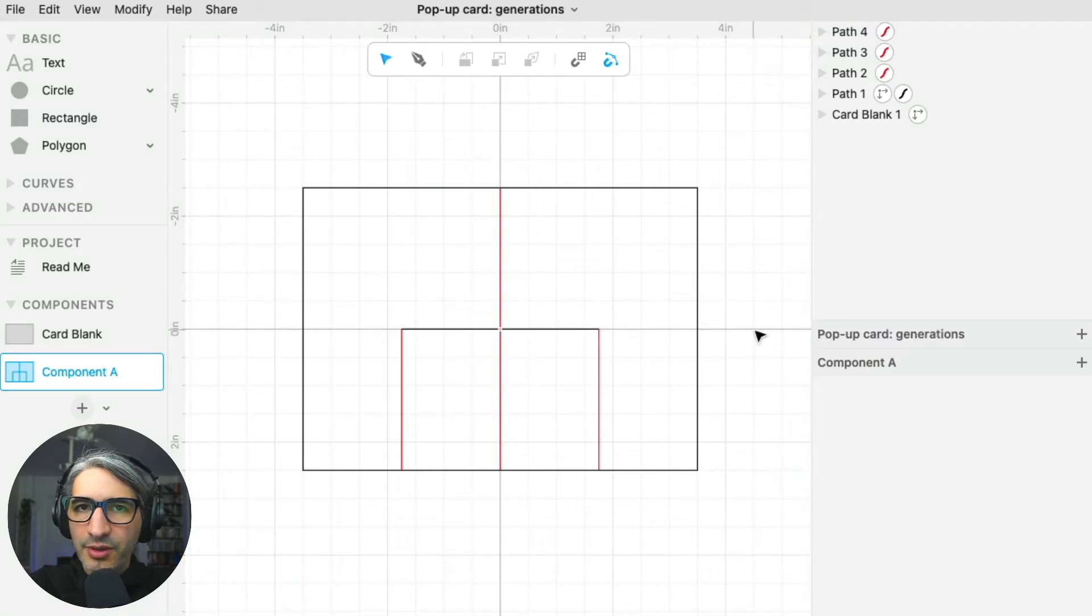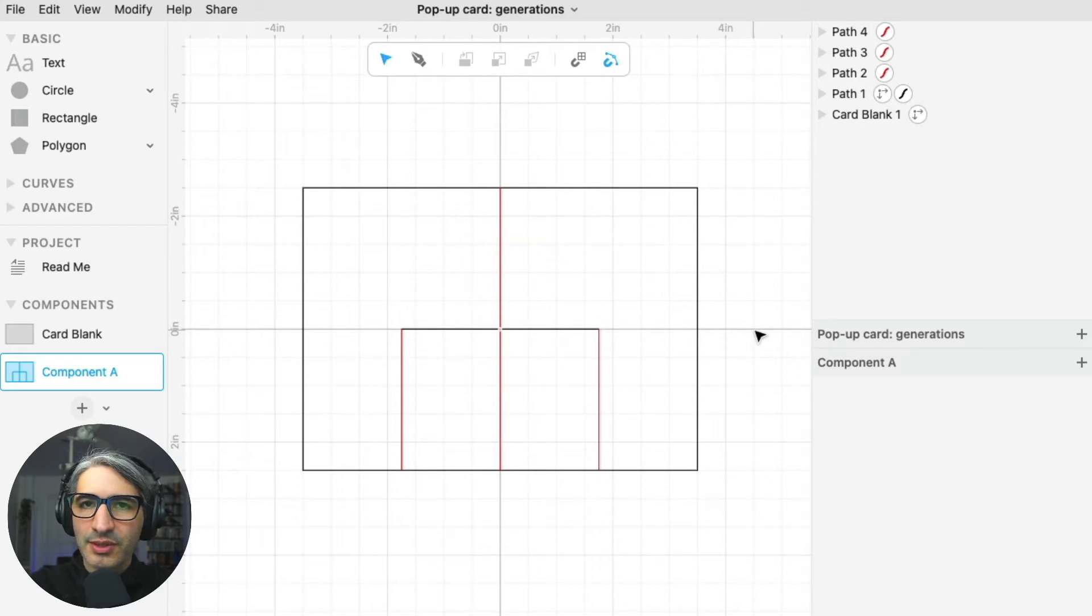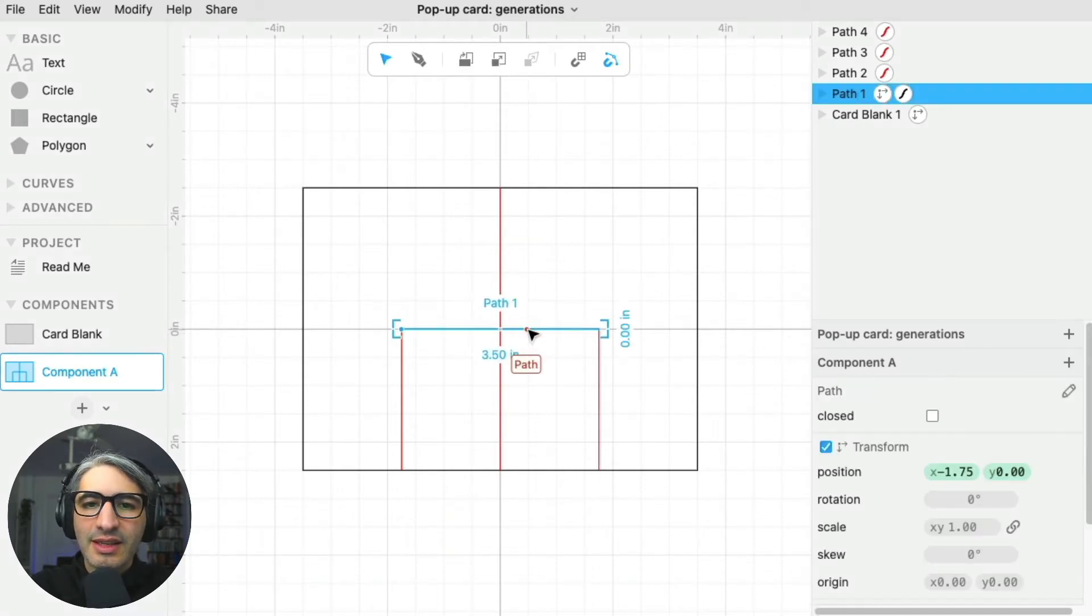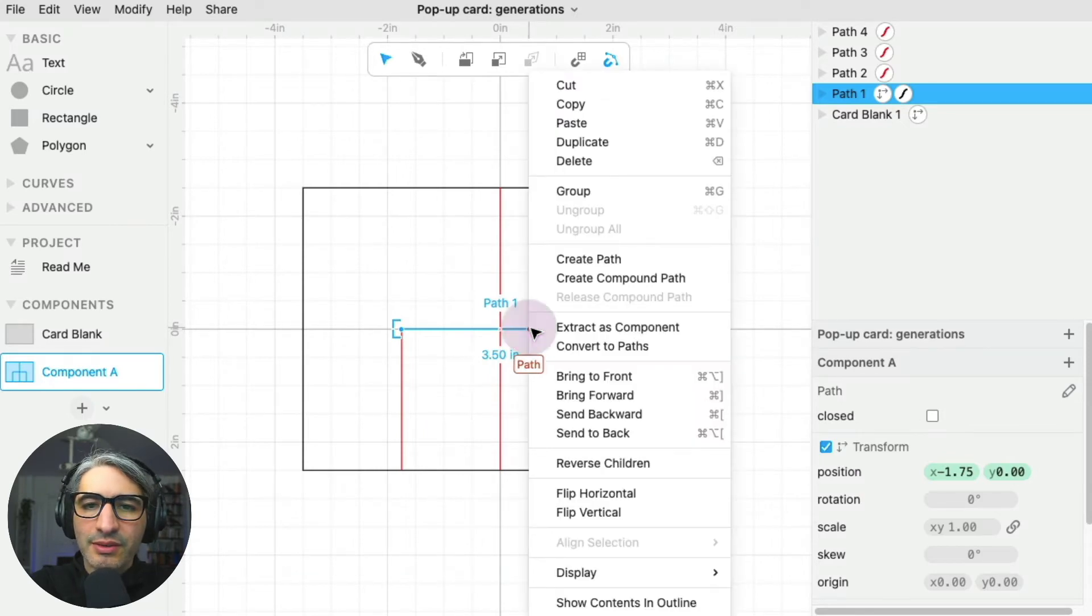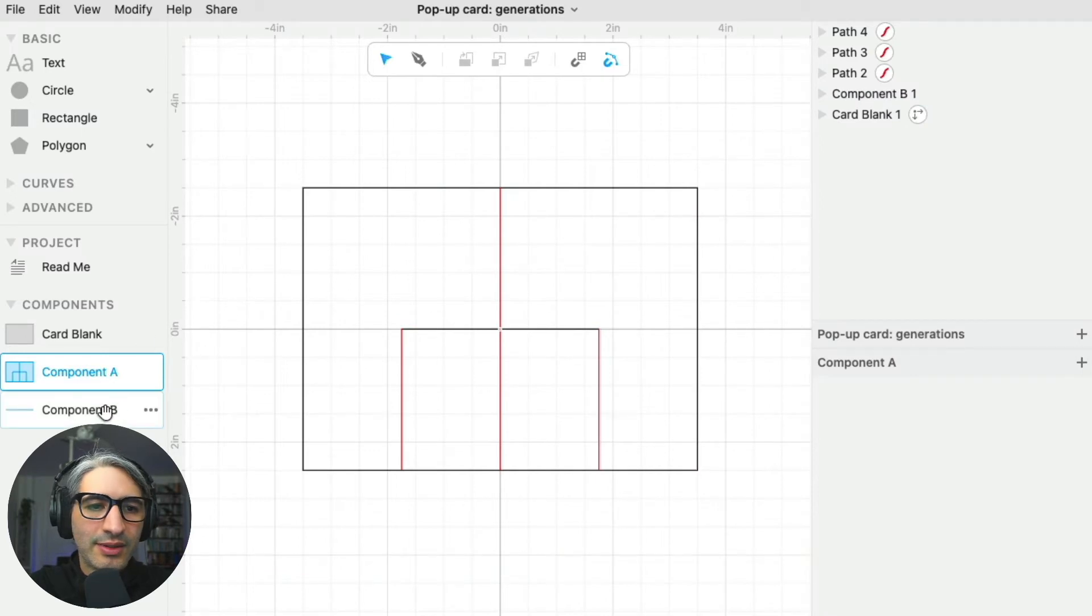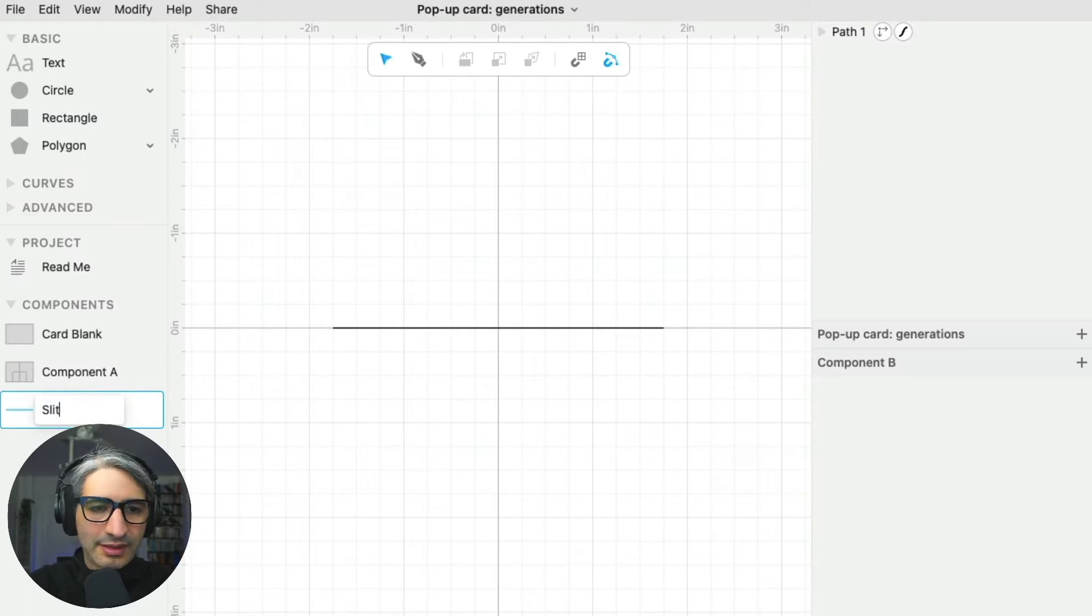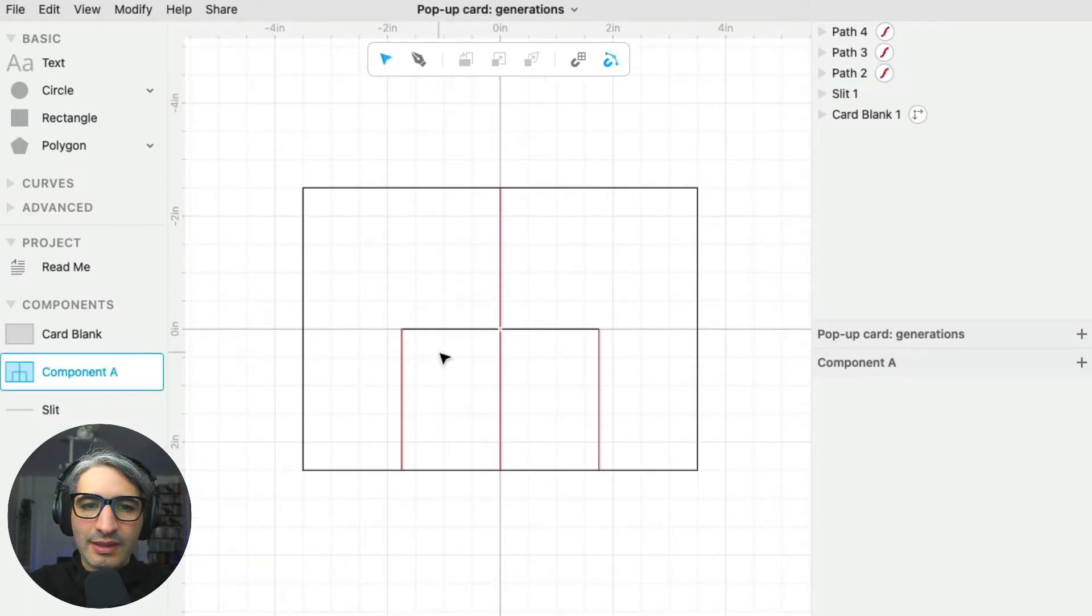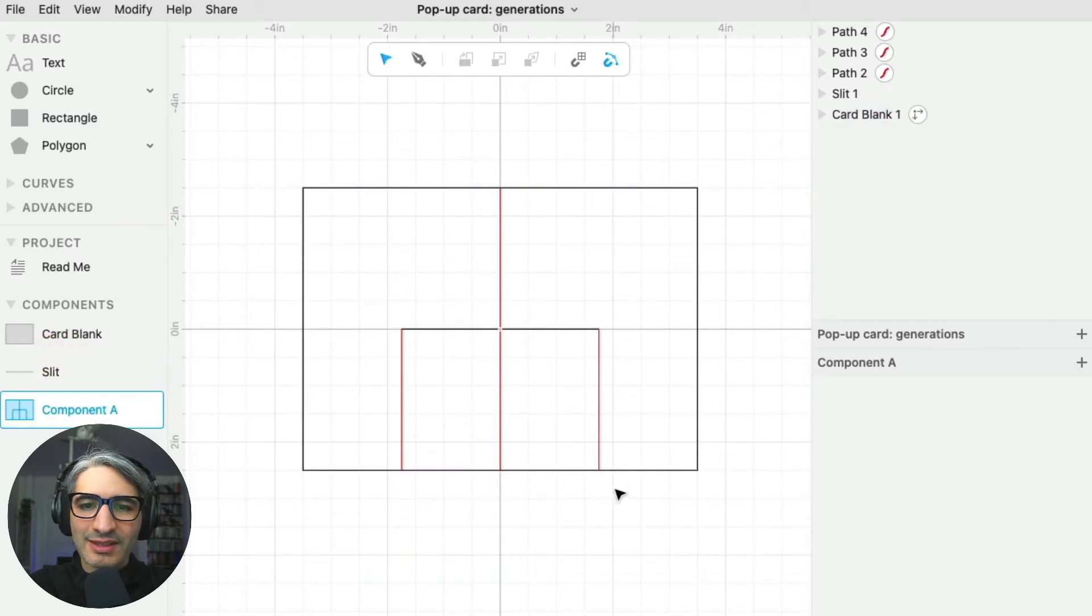At this point I could keep on drawing lines in the same fashion, but I want to use Cuttle's unique features. Because I know I'm going to be reusing this slit, I'm going to turn it into a component. I'm going to right-click on it and select extract as component. Now it's on the left-hand side, and I'm going to rename it 'slit for the cut' and move it up just to keep things organized.